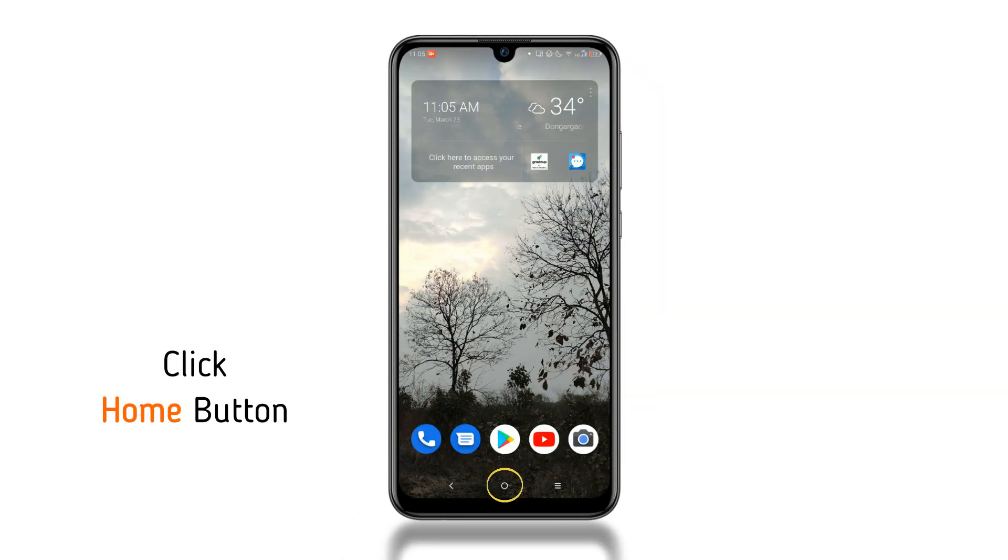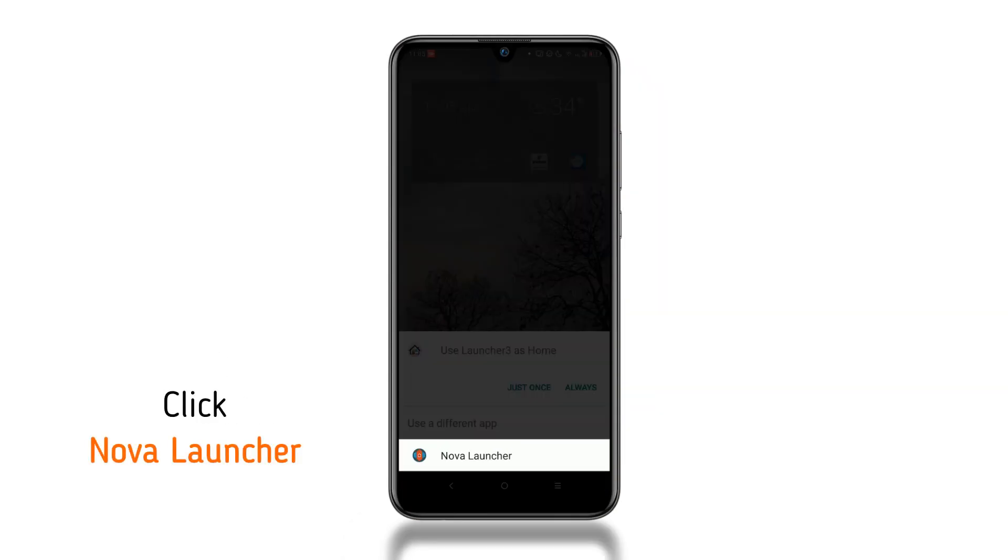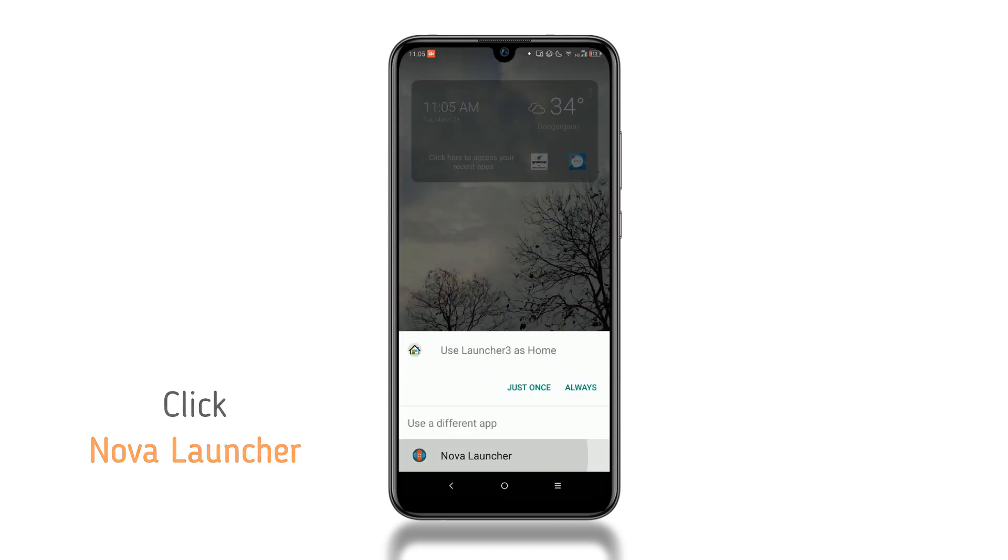Now, click on the home button and click Nova Launcher to set it as your default launcher.